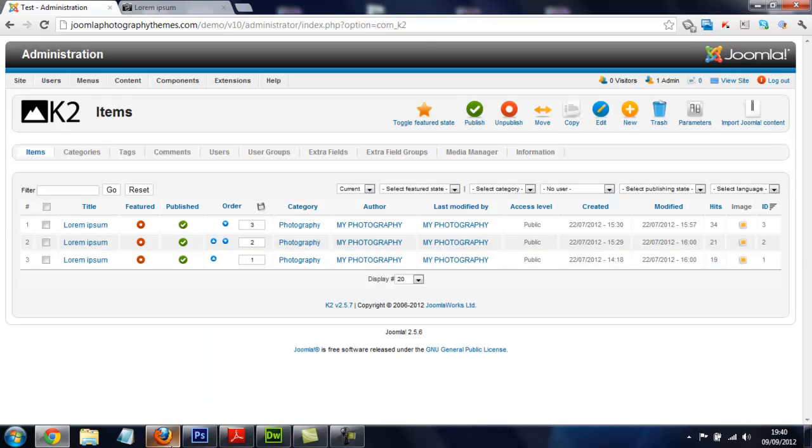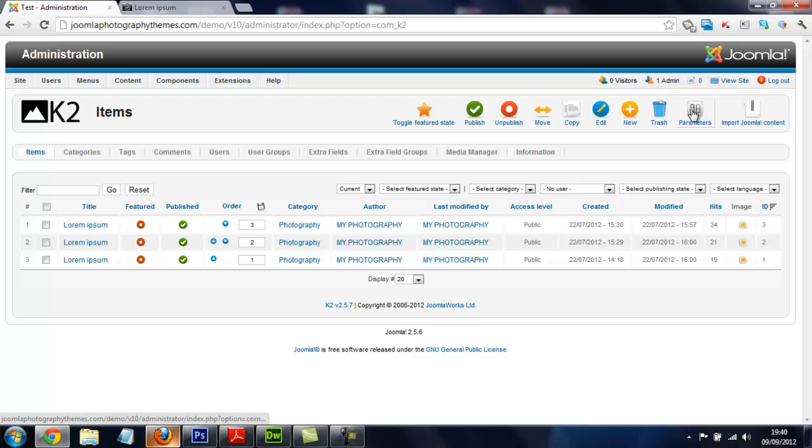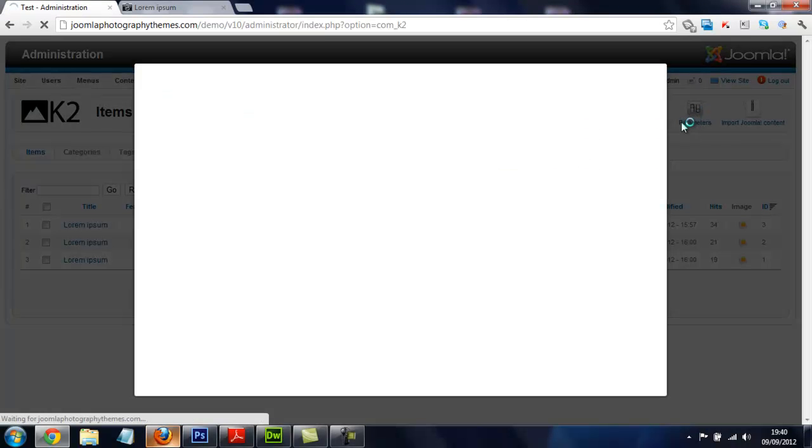To do that, you just go to the parameters, which is this icon here. It looks like switches, and we'll just wait for this to load.